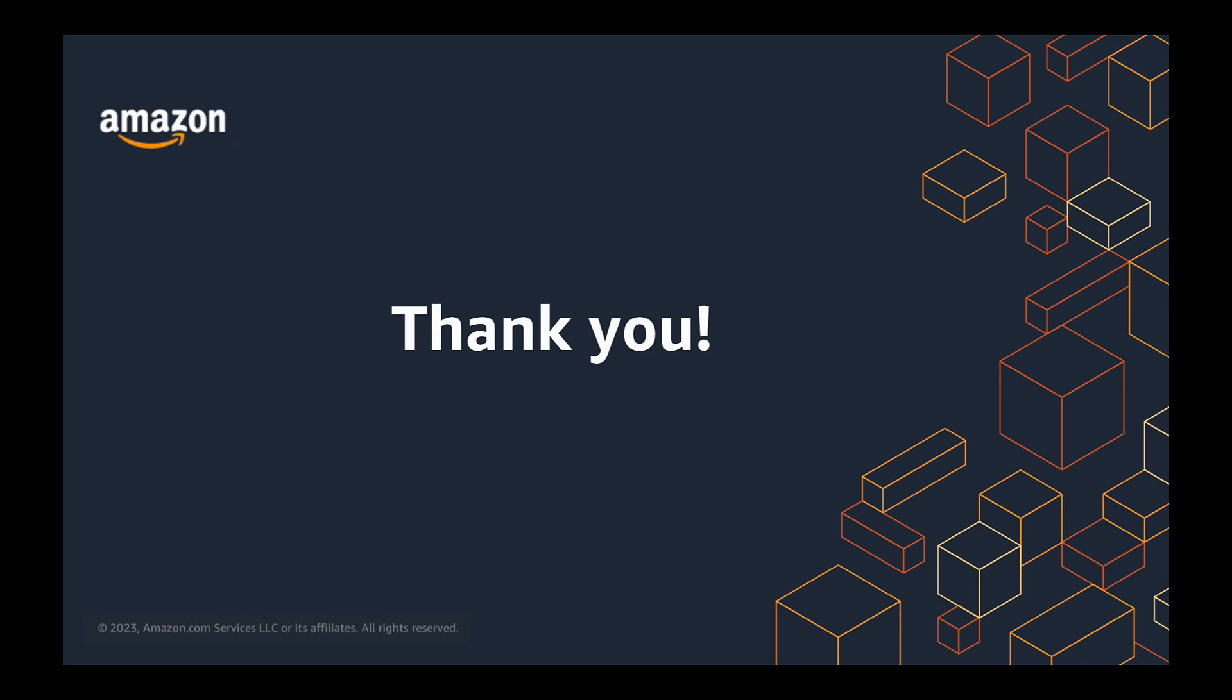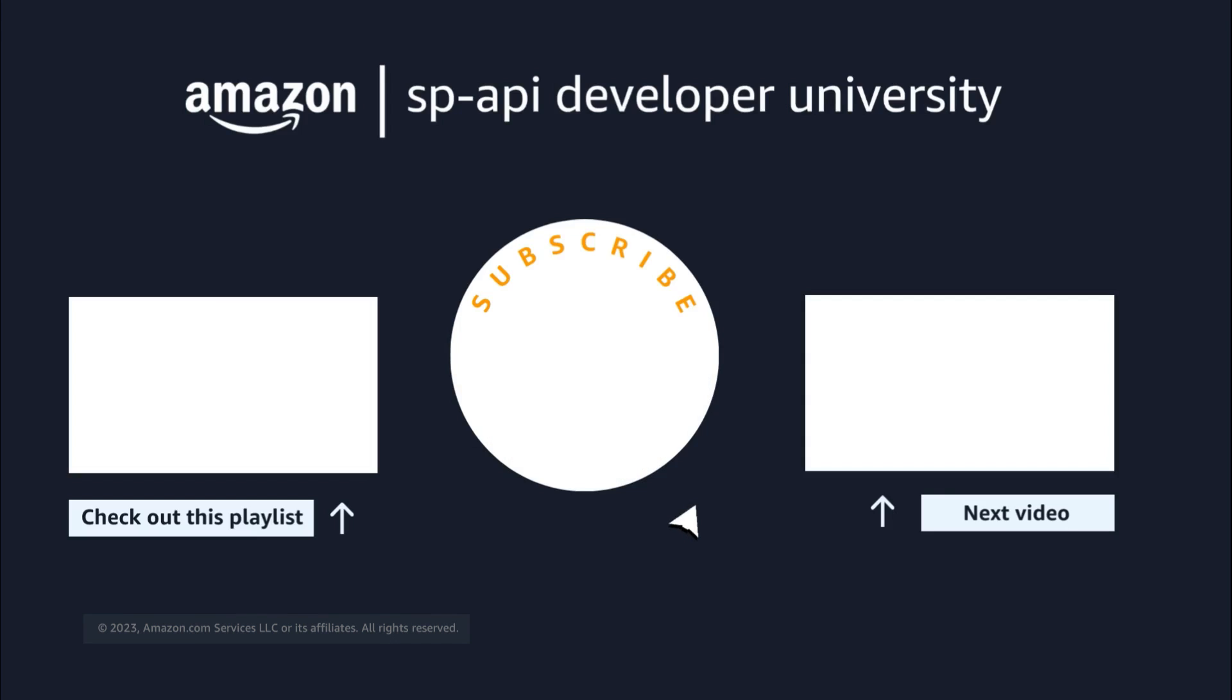And that's it. Registering as a developer for selling partner APIs is quick and easy. Don't forget to like and subscribe for more SP API videos. Happy coding from all of us at Amazon selling partner API team. Thanks for watching.